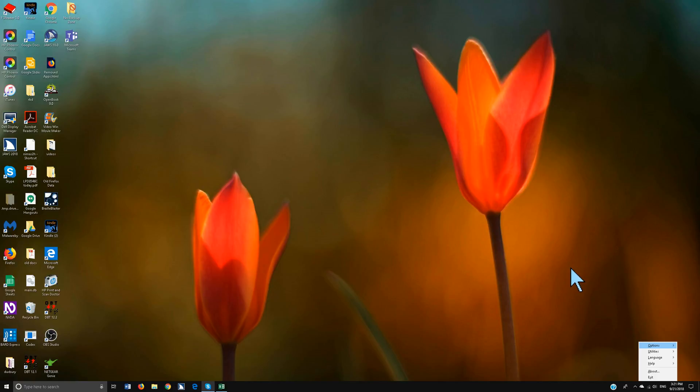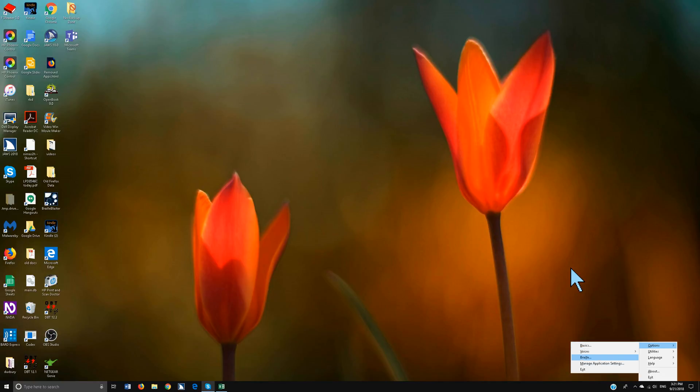Once you have done that you're actually going to hit your right arrow down to Braille and hit enter. I'm going to alt B to add a Braille display or if you're a mouse user right there. Alt B.